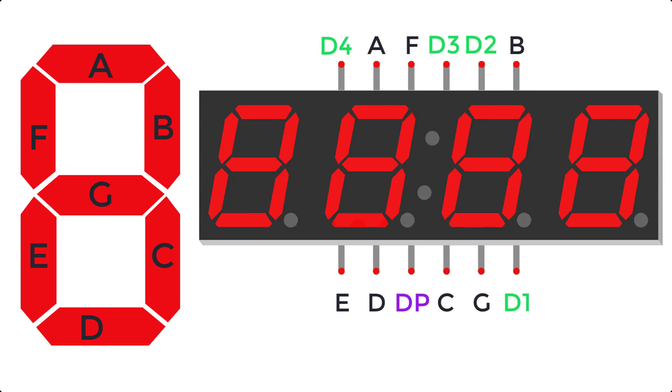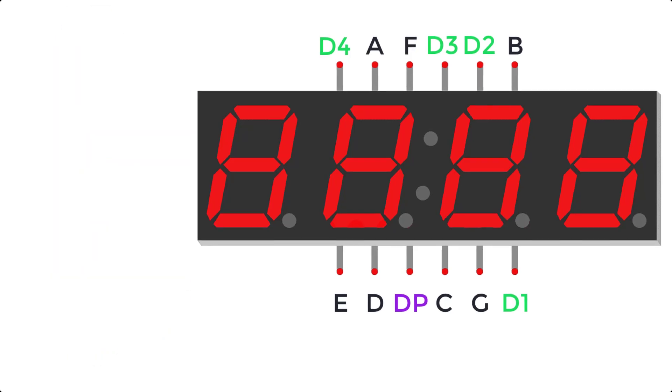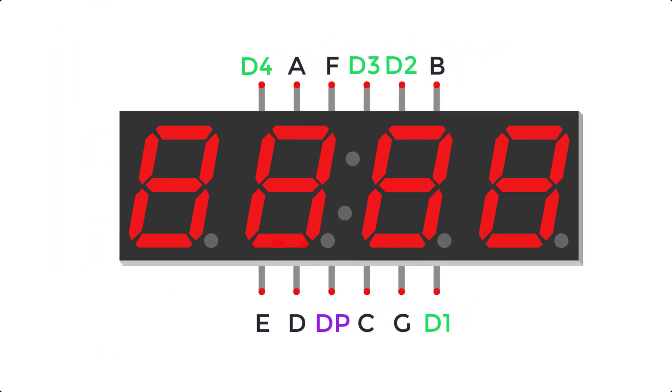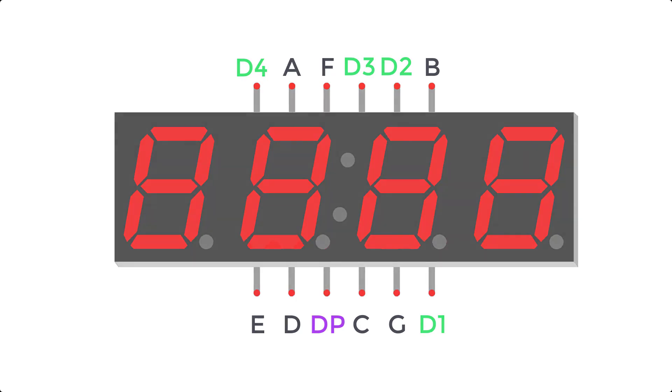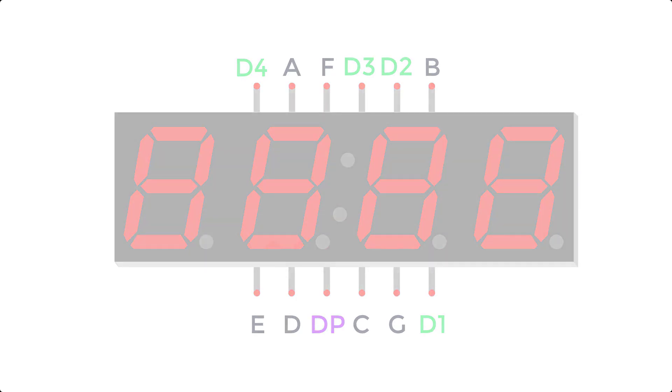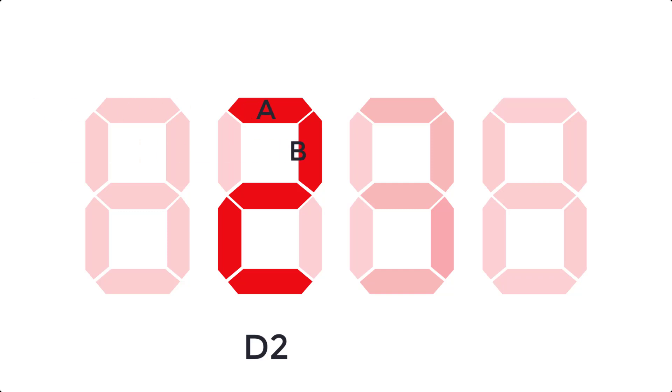In order to create the correct digit on the display, the correct pins must be turned on. For example, to create the number 2 in the second digit, we'd need to turn on pin D2. Then, we'd also need to turn on pins A, B, D, E, and G.